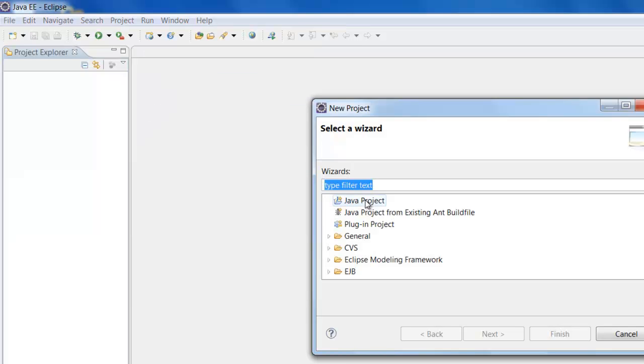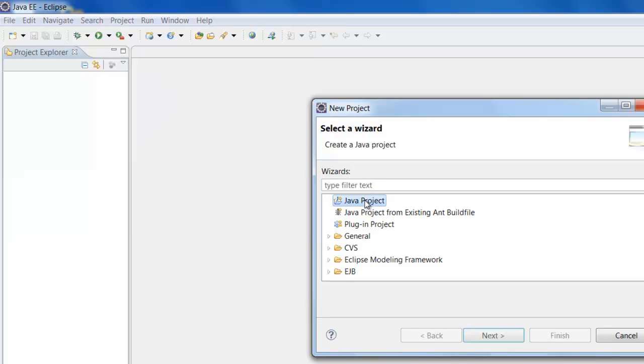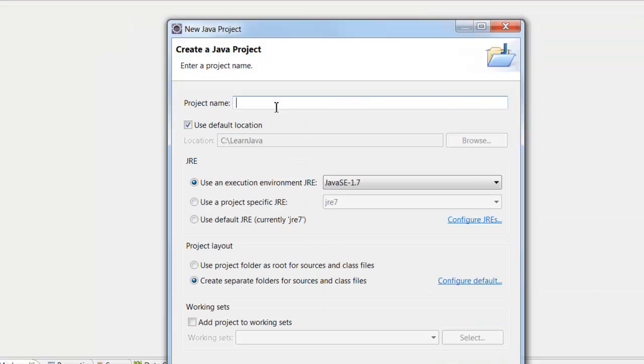Now we want to create a Java project. So select Java project and click Next. Here we can give any project name. I am just going to name this project as First Project.